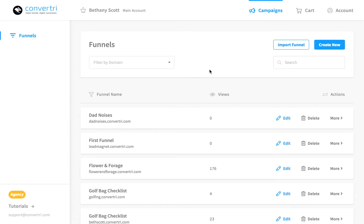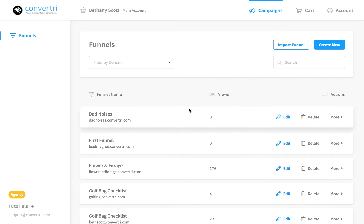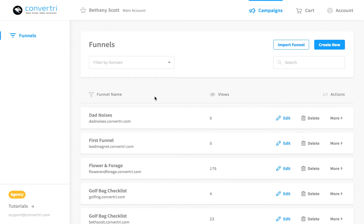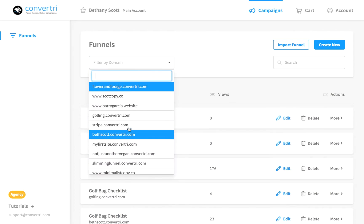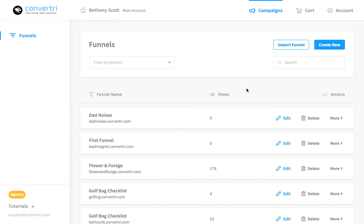In the dashboard, log in and you'll see the funnels screen. Click on the funnel you wish to edit, or click on the drop-down and filter your funnels by site. Alternatively, click Create New to create a new funnel.